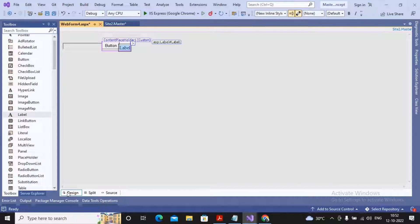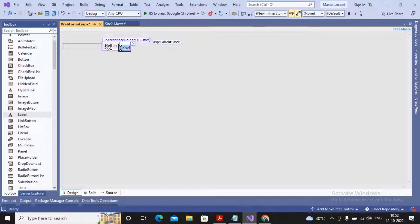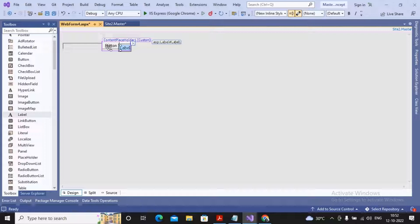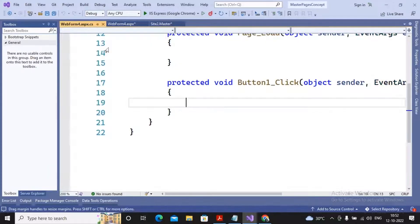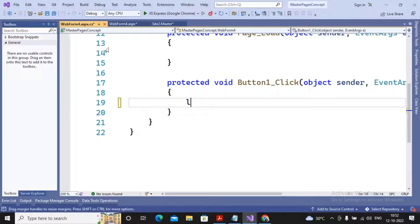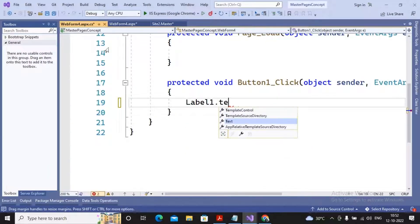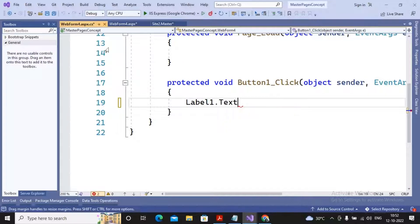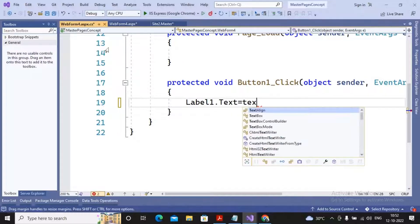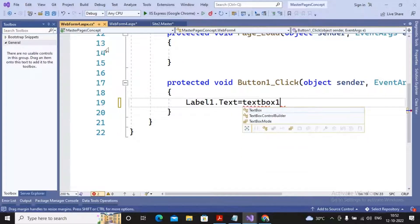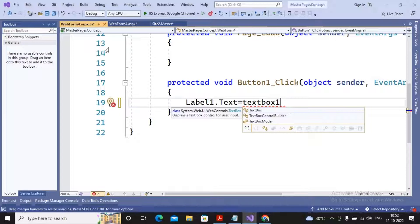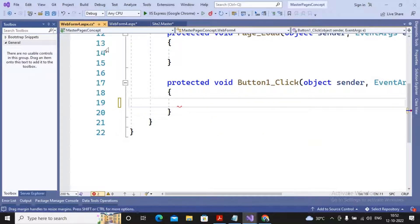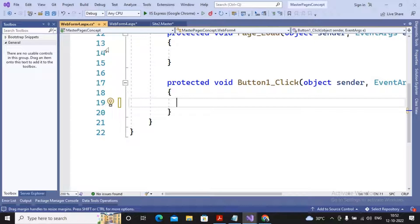I am interested in writing the code for the button which will take the value of this textbox and display it on this label. Now if I try to write the code, I may write label1.text equals... I cannot write textbox1.text. Why? Because textbox1 is not a control present inside this page. Textbox1 is a control present inside the master page. Then how can I access the textbox values of master page inside my content page?